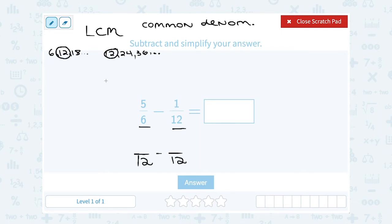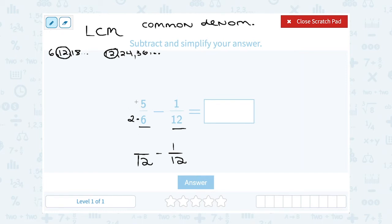From here, the second fraction doesn't change at all — it was already 1 over 12. I just need to change the first fraction, 5 over 6, into something over 12. The rule is: whatever you did to the bottom number, you have to do the same thing to the top. To get from 6 to 12, I multiply 6 times 2. So if I multiplied the denominator by 2, I also have to multiply the numerator by 2. So 5 times 2 gives me 10.